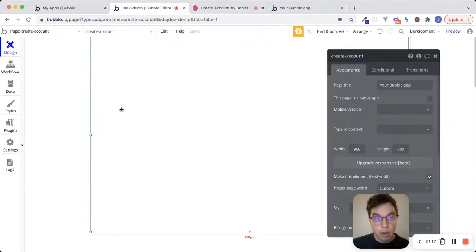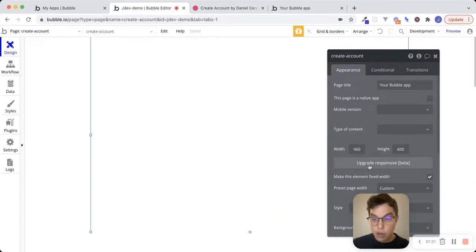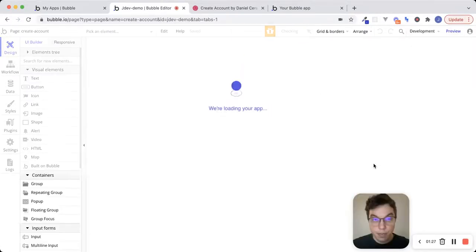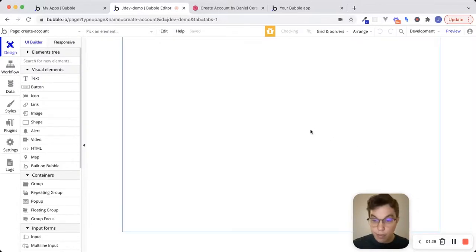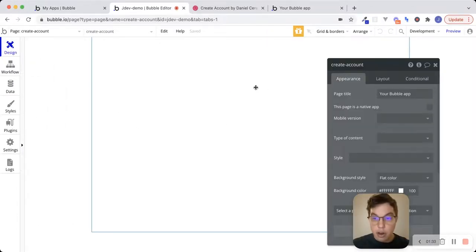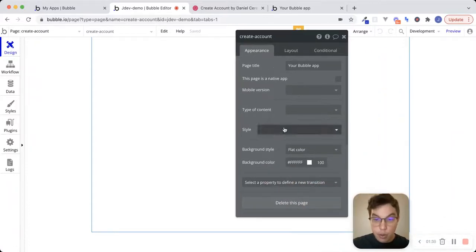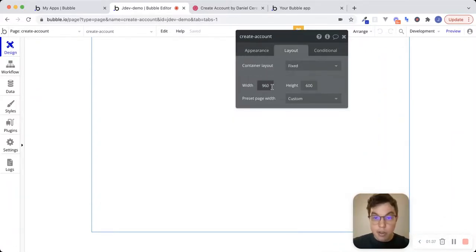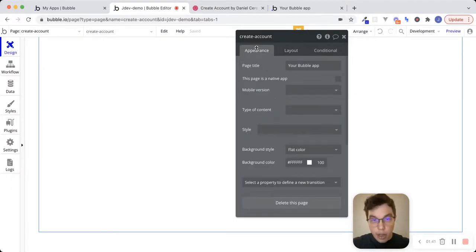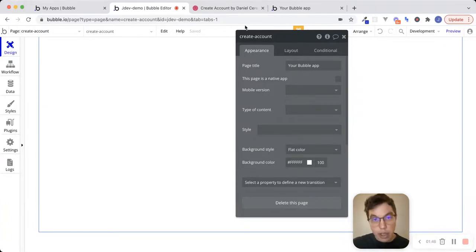Let's go into the Bubble editor. I've created a brand new page called Create Account, and as always, we're going to upgrade to the new responsive engine. I'm going to start by changing my page width to 1280 pixels. Let's start by looking at what we're trying to build and breaking it down into the different components we'll need.